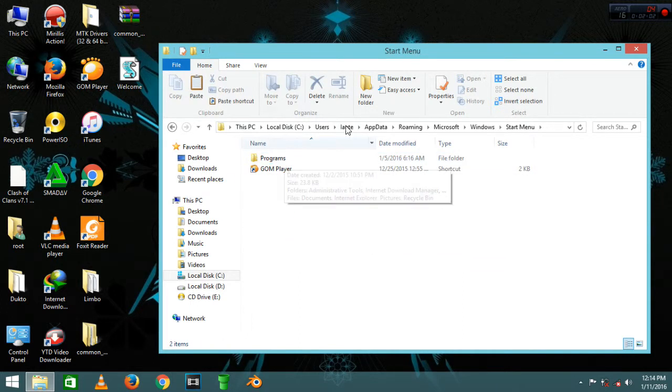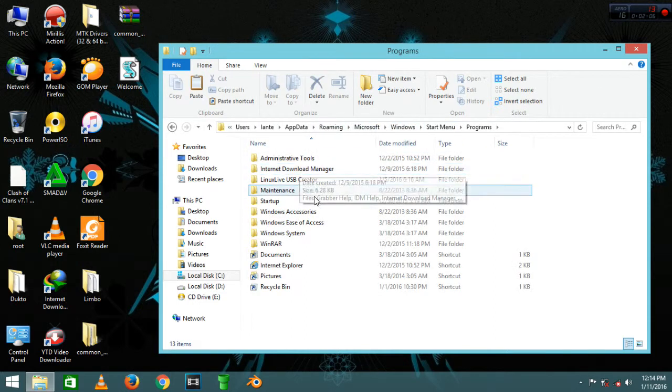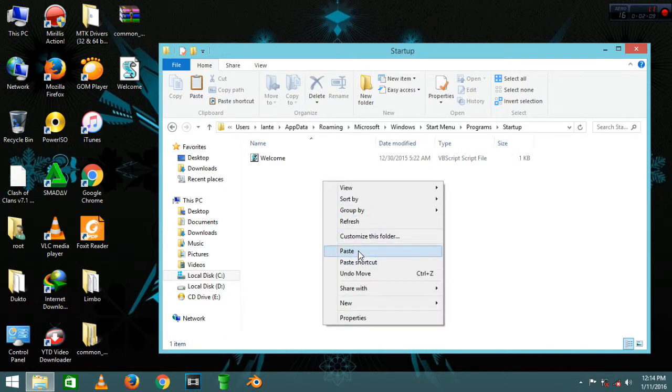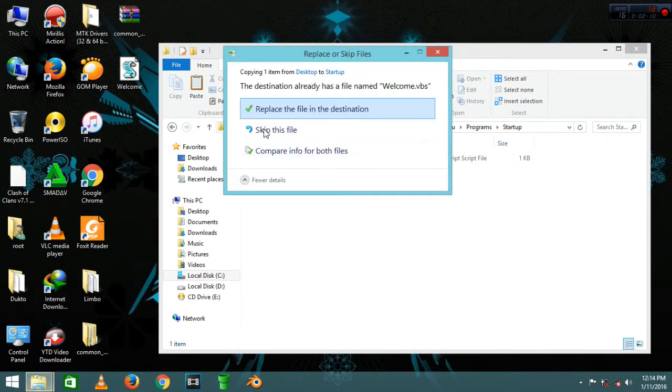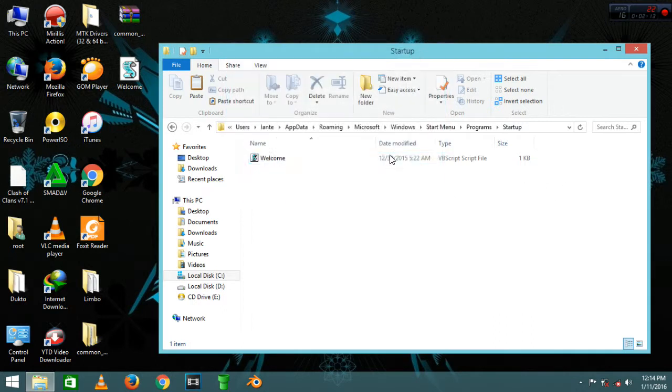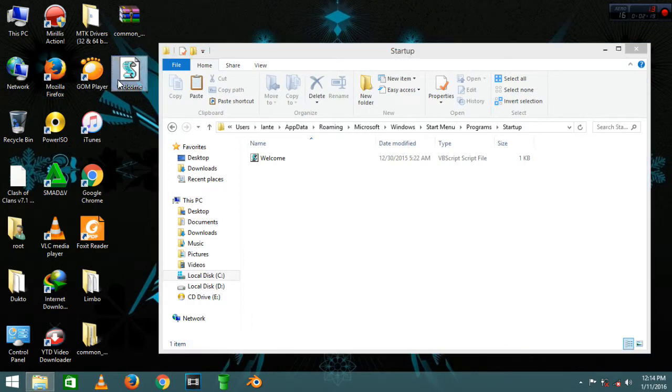Then Programs, and after Programs, Startup. Then you paste it there. So after that, once you open your machine, you'll just hear 'Welcome to your PC, Ian.'